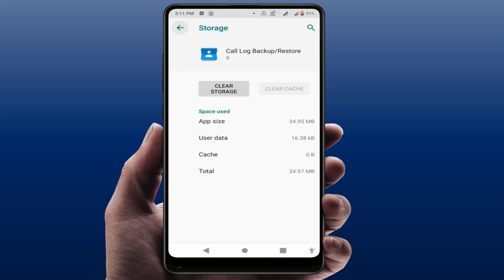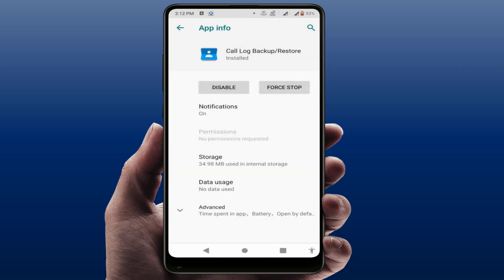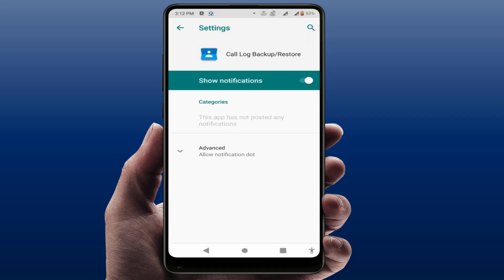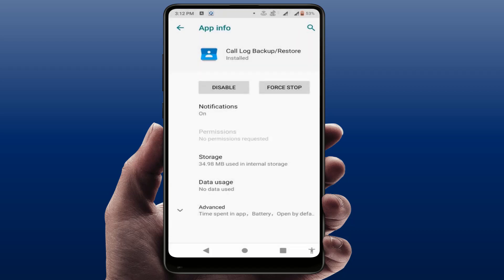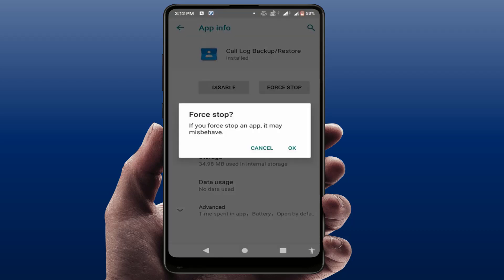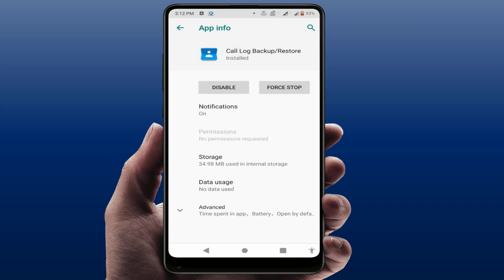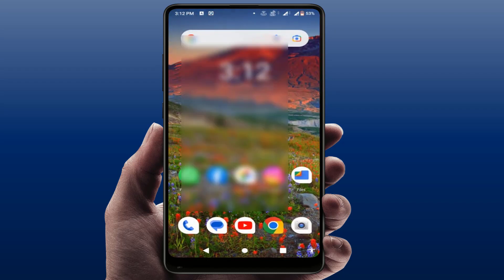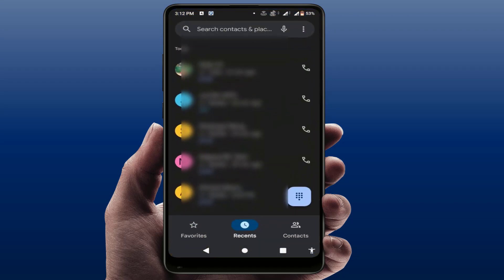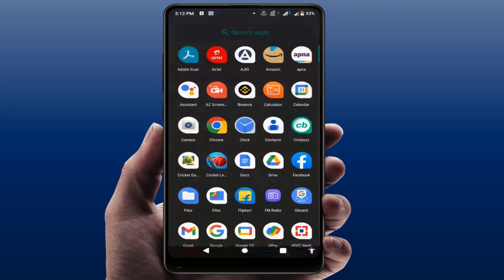Go back and open the Notifications option, enable notifications, then tap Force Stop one time. After this, restart your phone. After restarting, open your call history and it will fix your problem 100 percent.